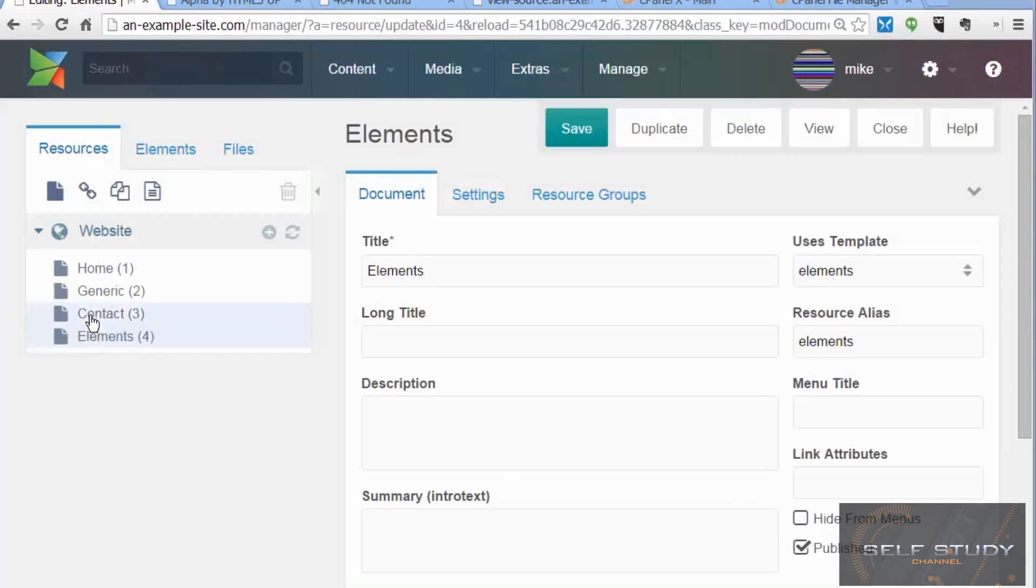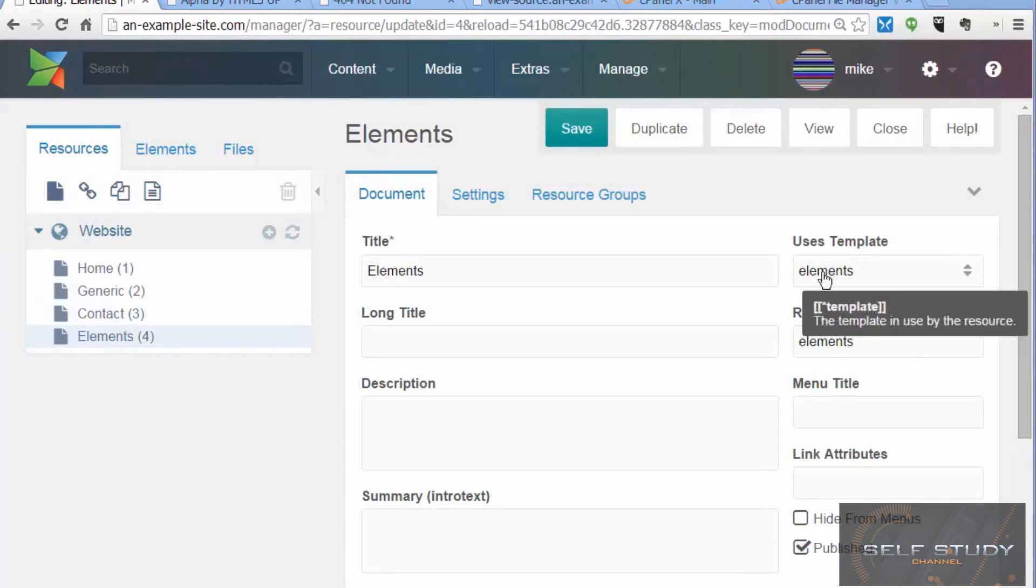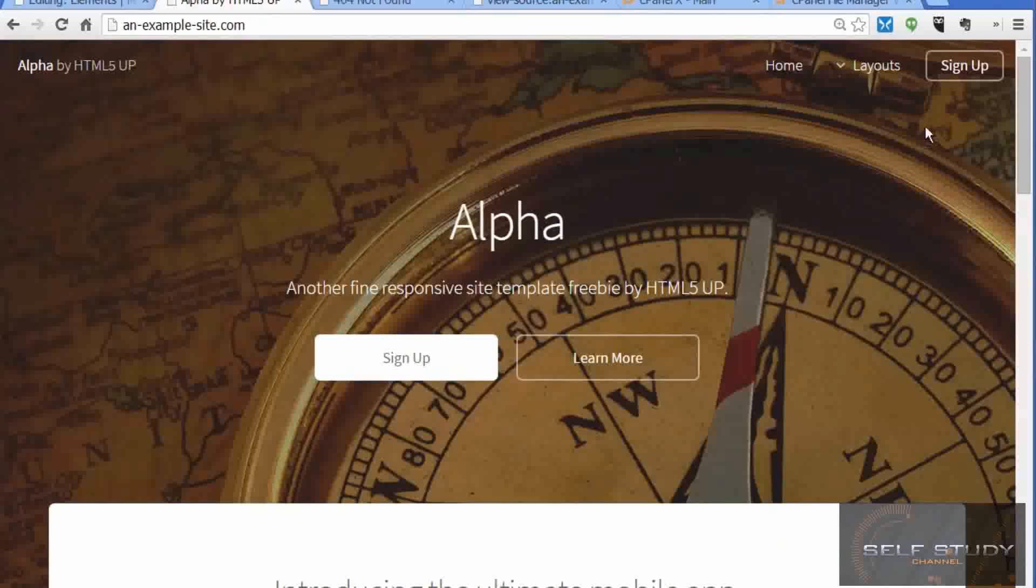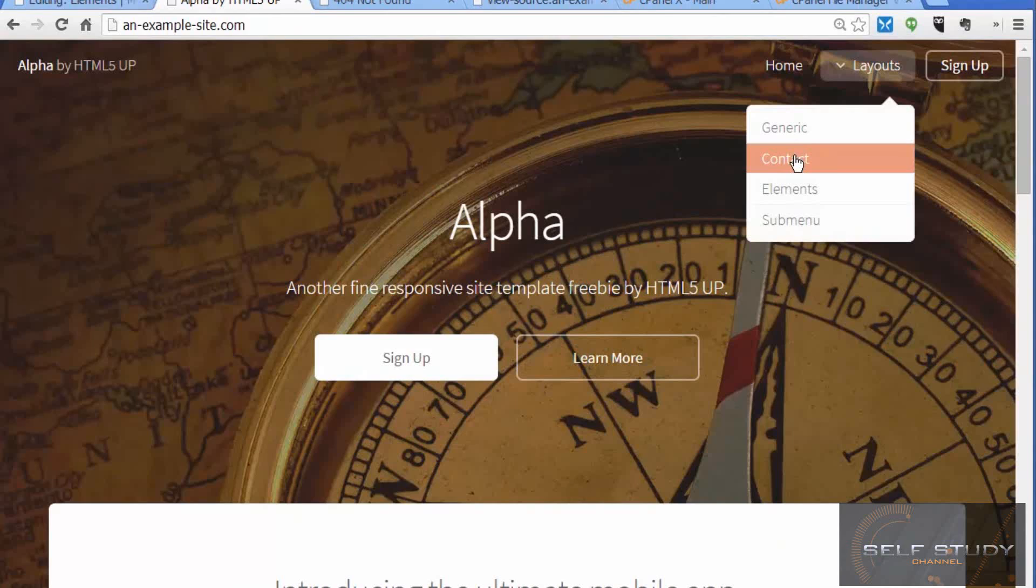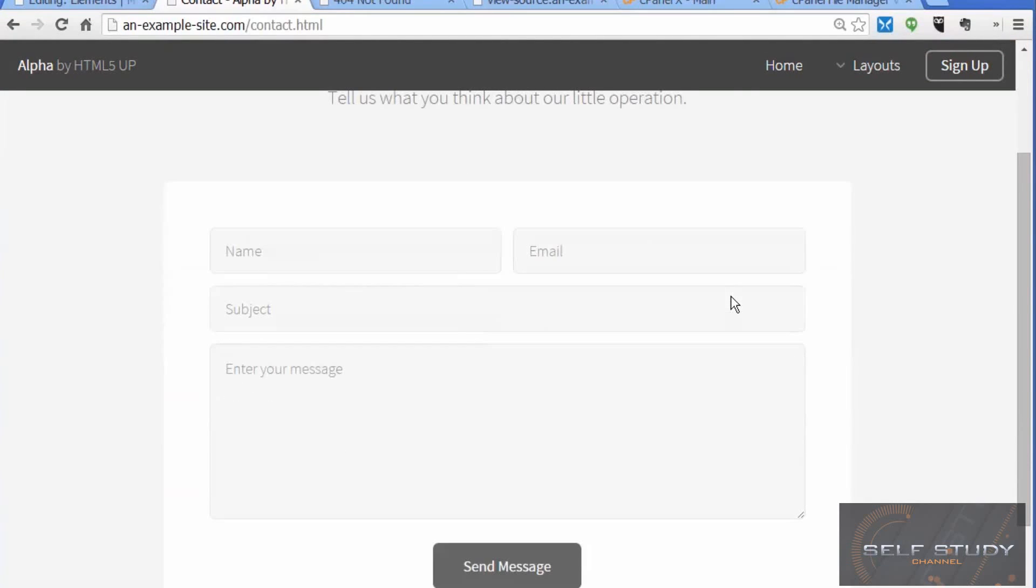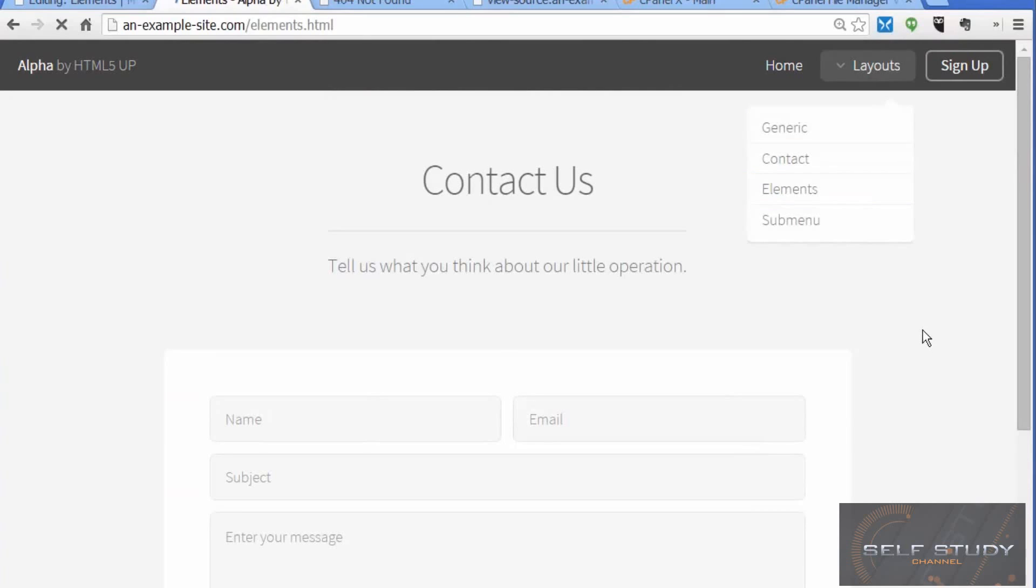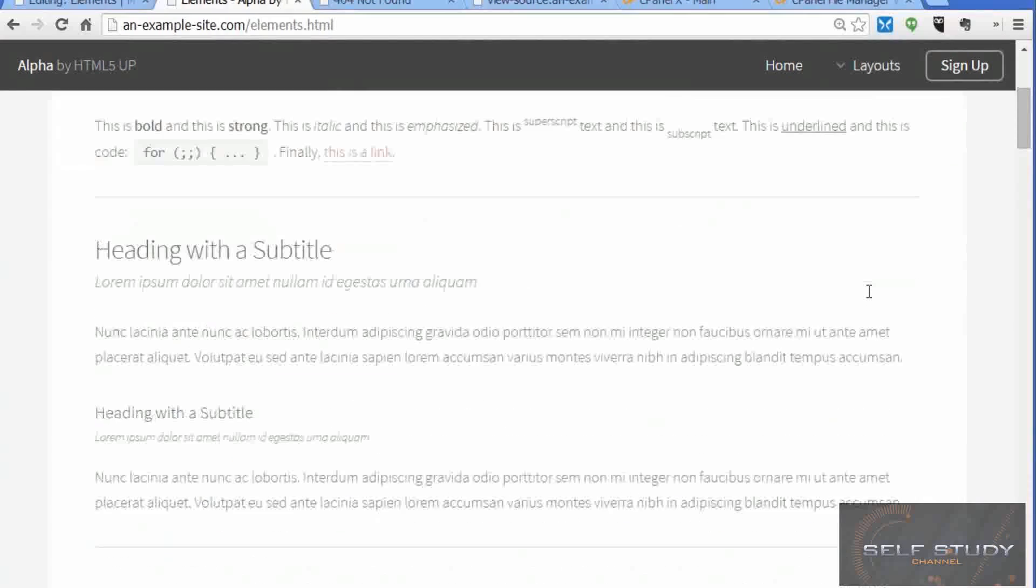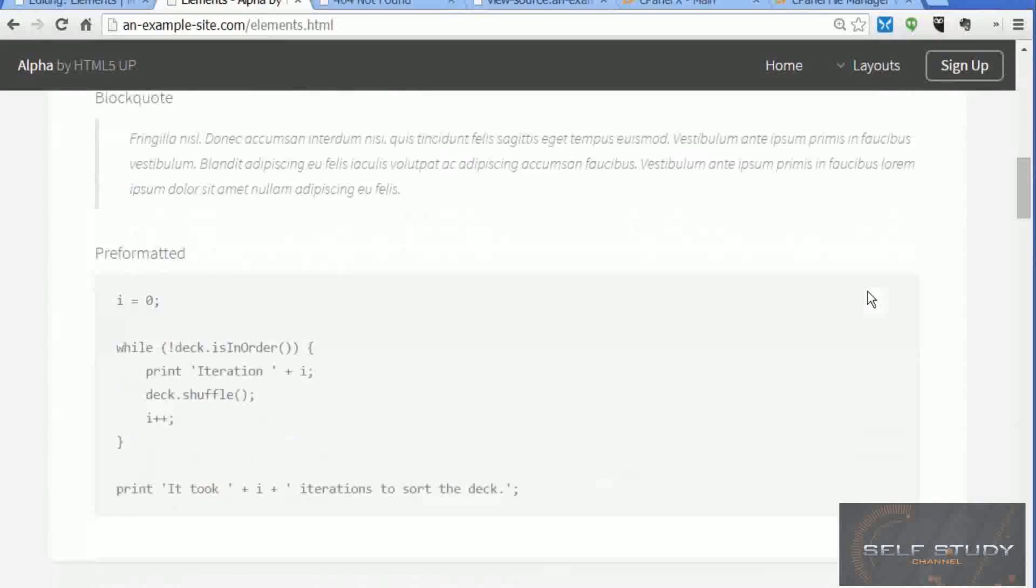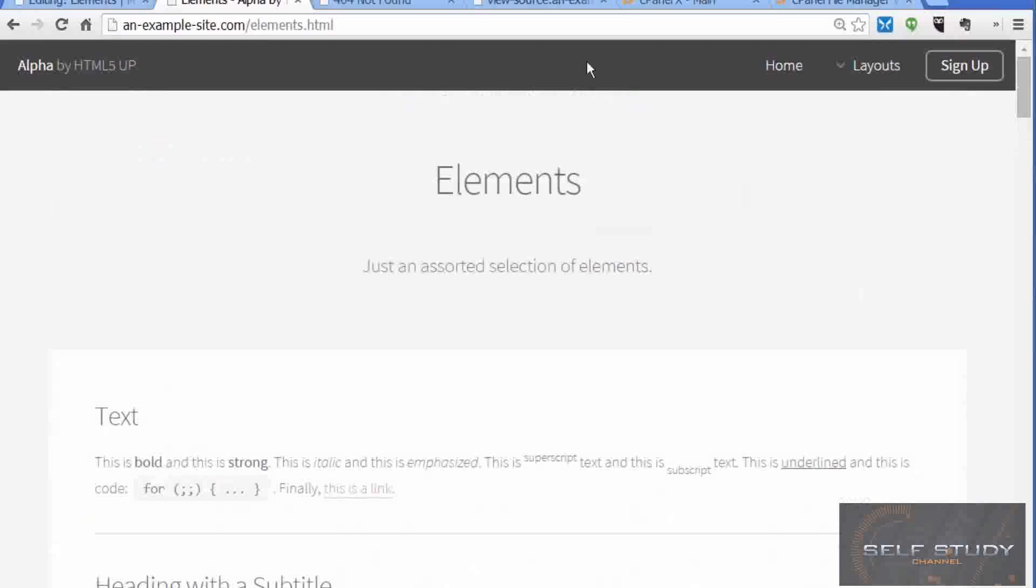In the same way I created the contact page and the elements page and gave them the associated templates. If we look at the menu now and click the contact link, we get the page with the contact form on. If we click the elements link, we get the page with all the examples of the styles on there.